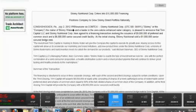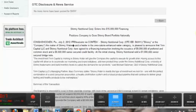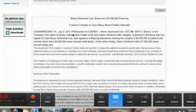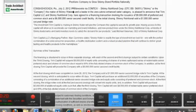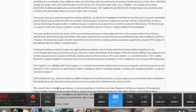Skinny Nutritional Corp. enters into $15 million financing, positioning the company to grow the Skinny brand portfolio nationally.